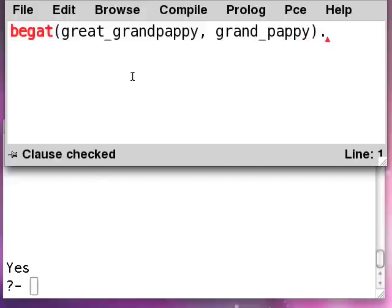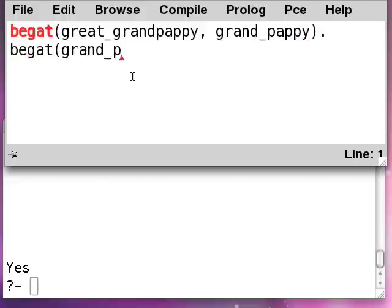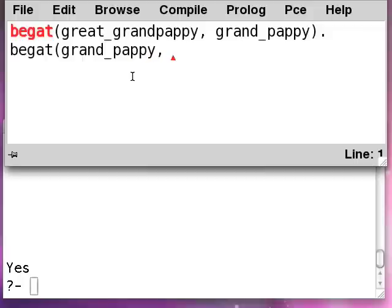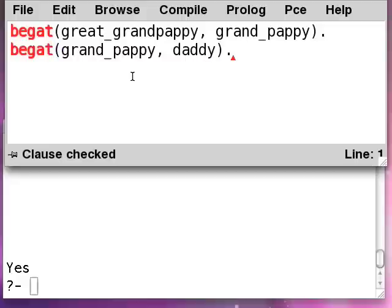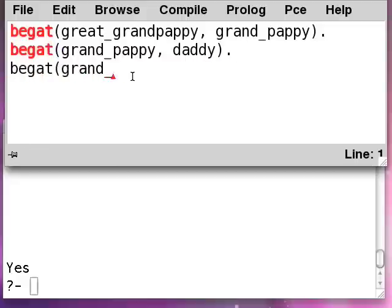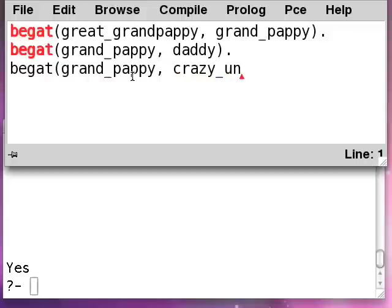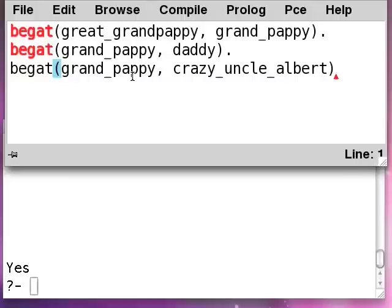Alright, and grandpappy begat daddy, my father, and crazy_uncle_albert.